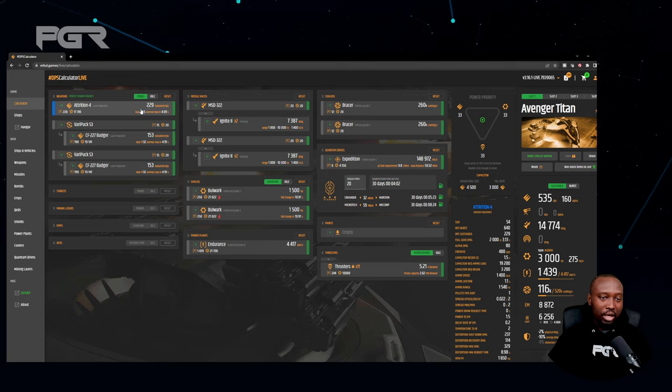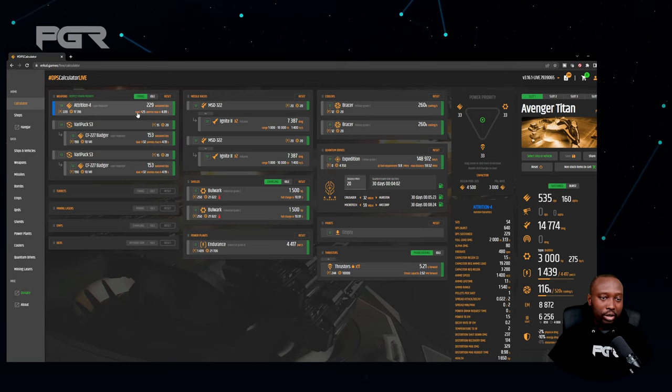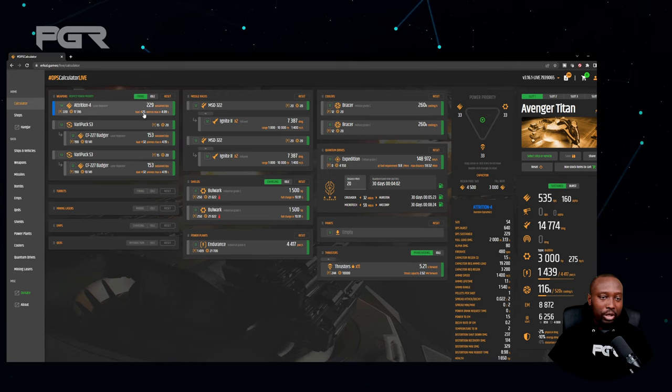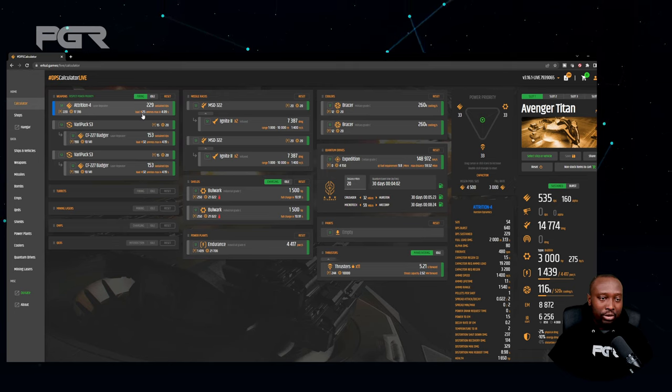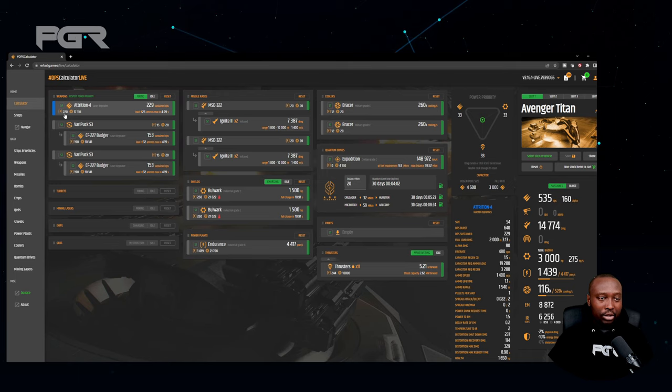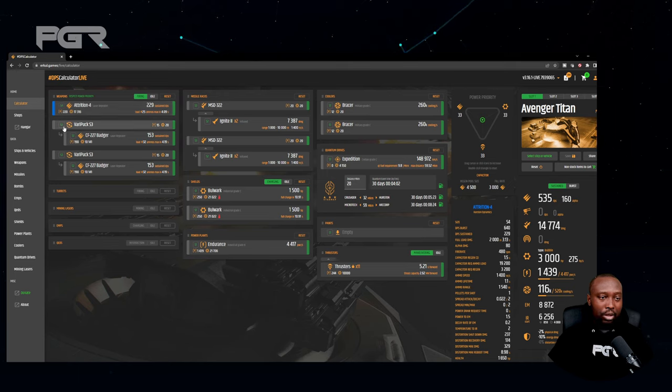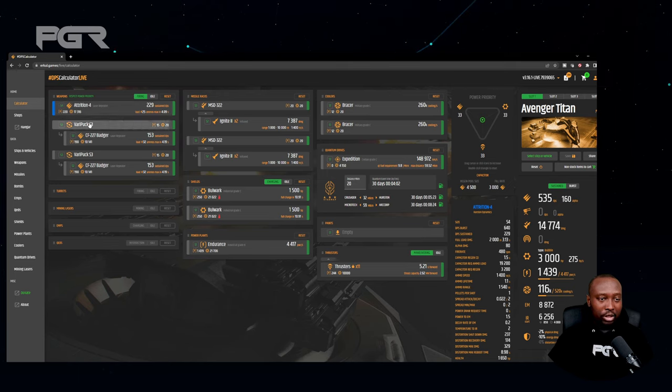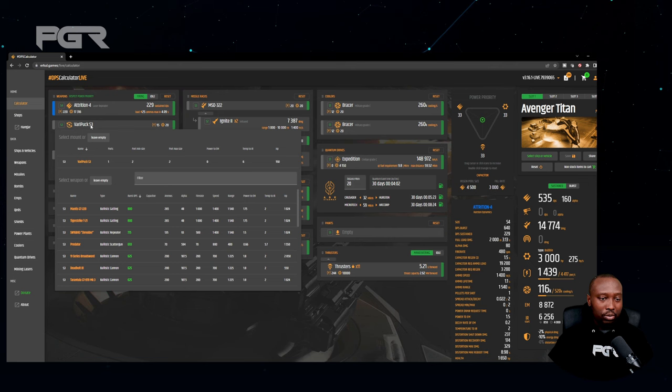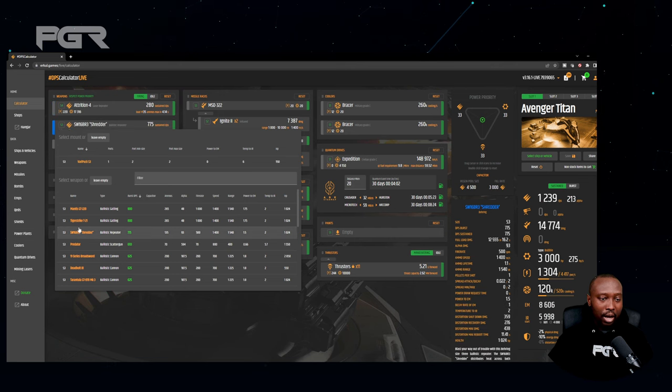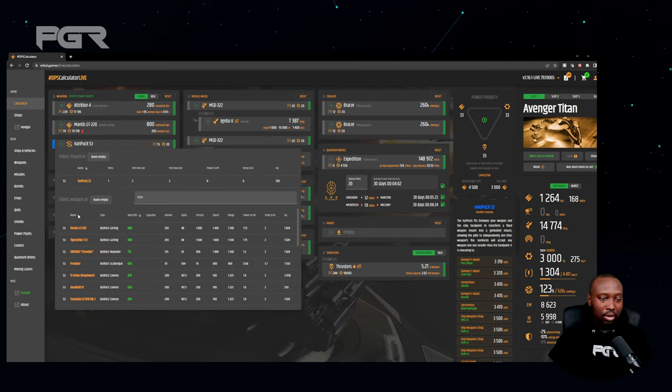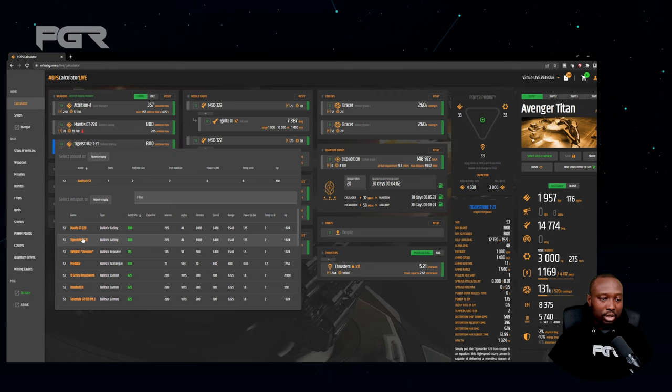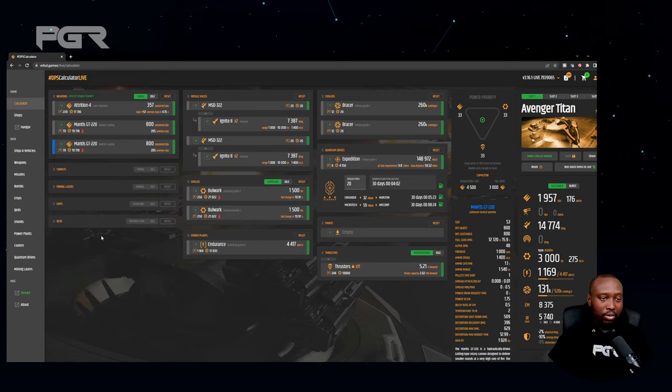And it gives you the sustained damage DPS you get for it, it gives you the amount of ammo you have in terms of the capacitors and things of that nature. And let's move on to the next one. Let's say I want Mantises on it, I want to do Mantises on them, so one Attrition and two Mantises for weapons.